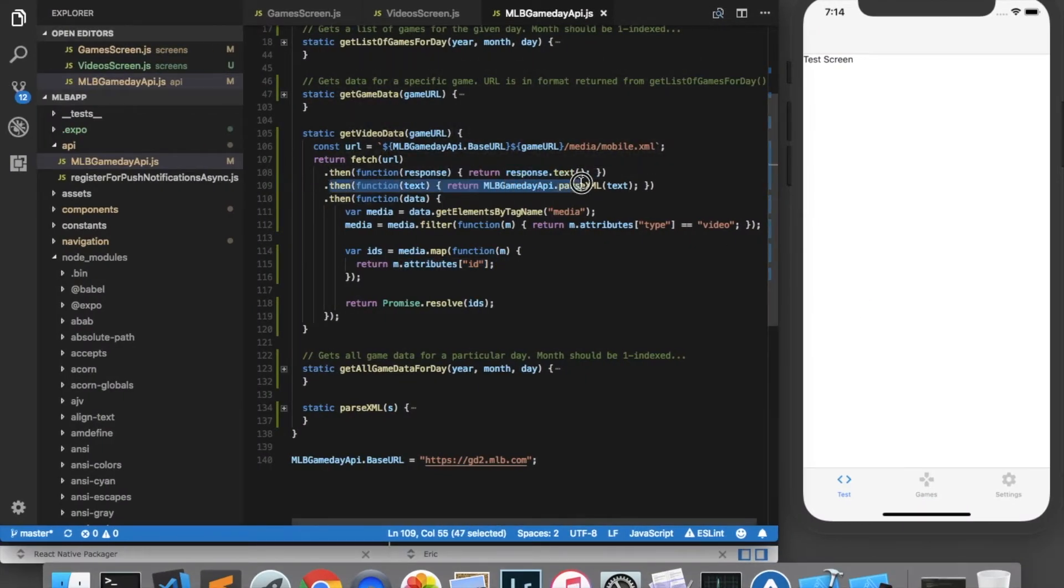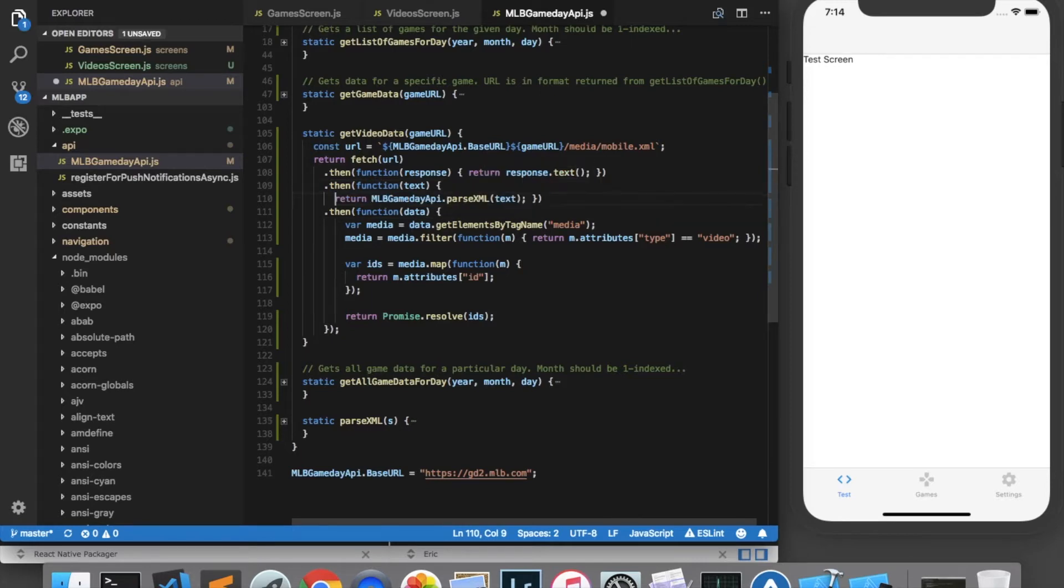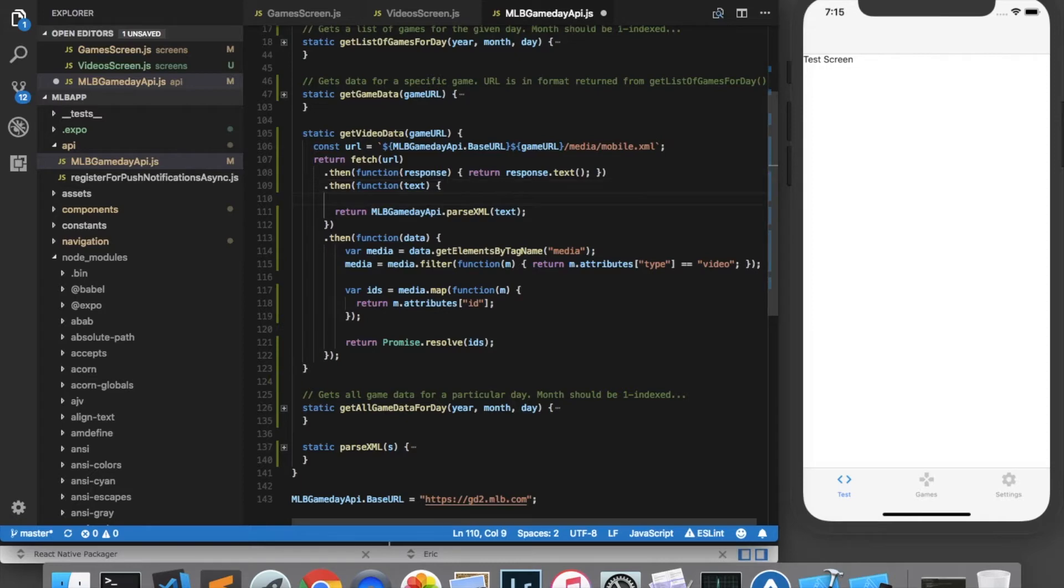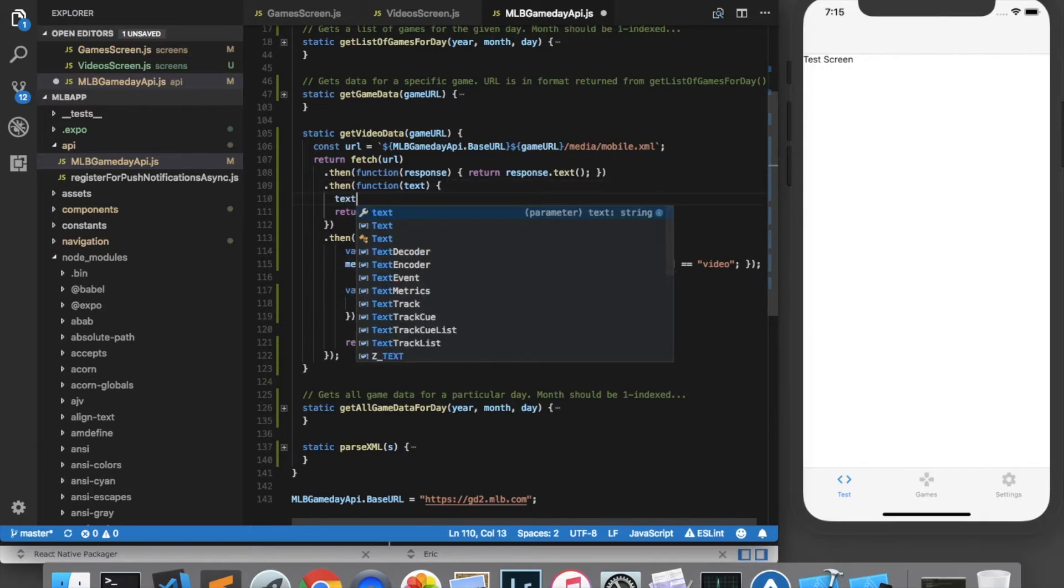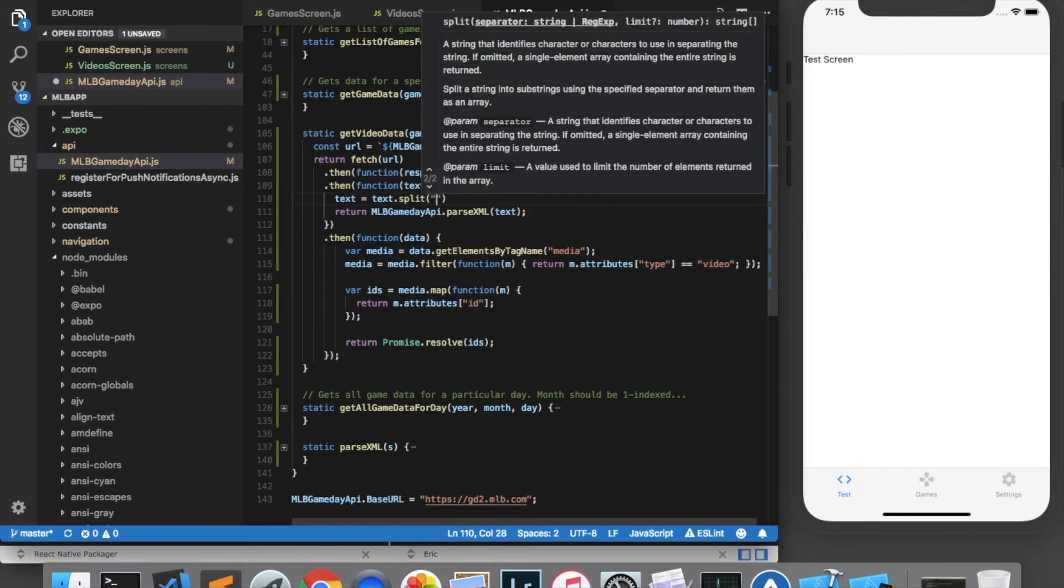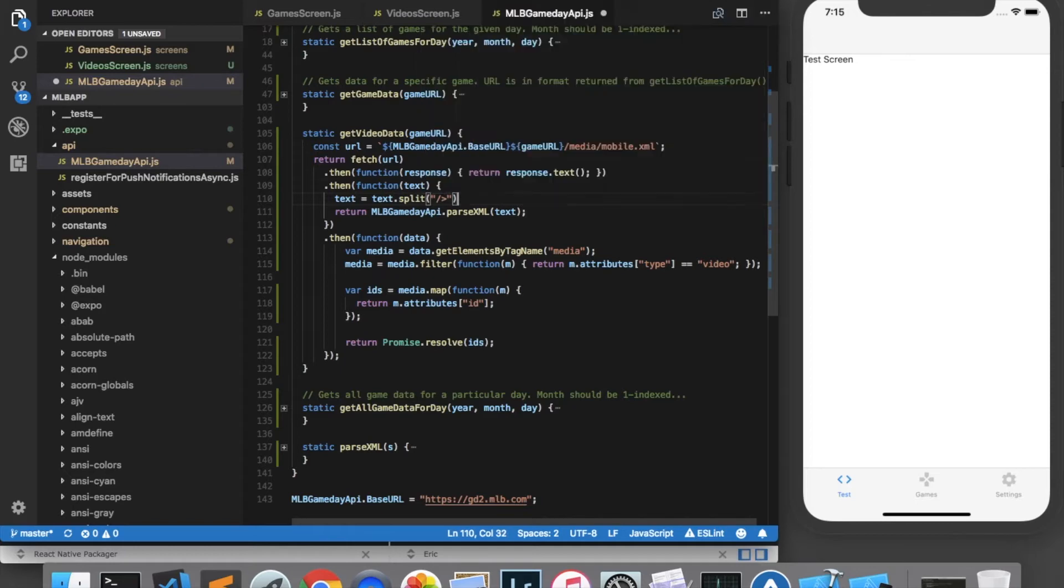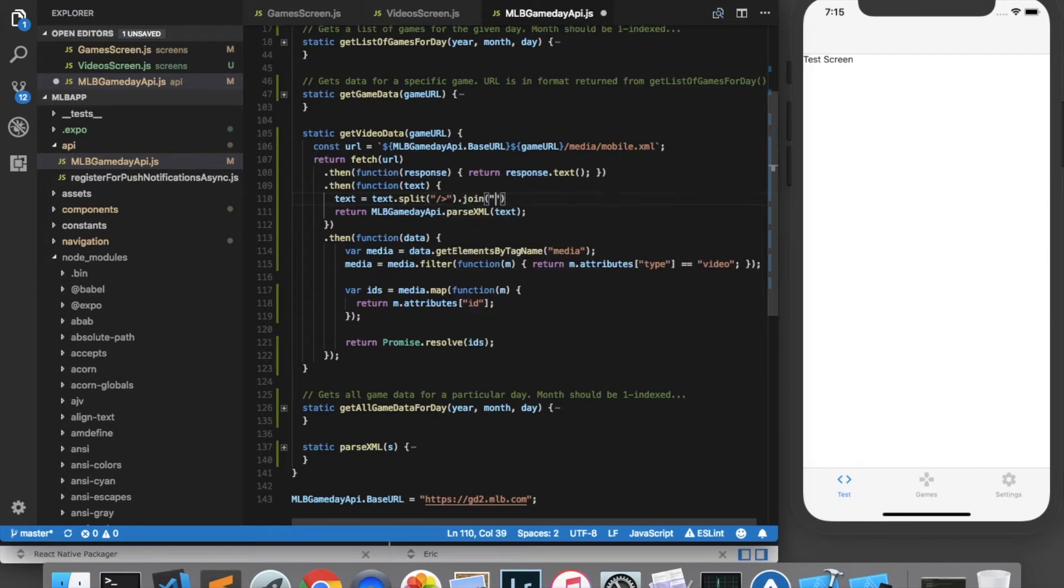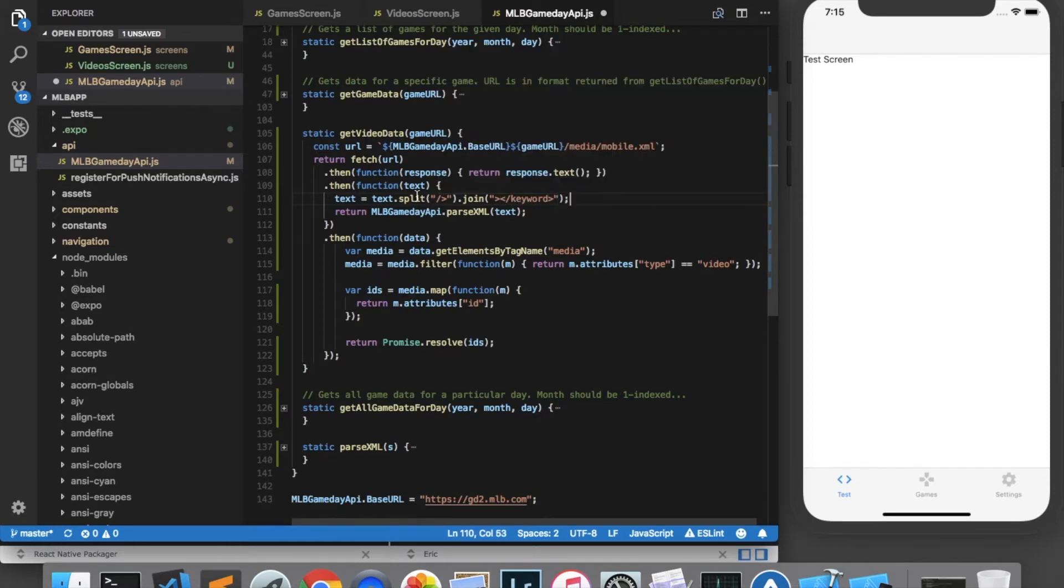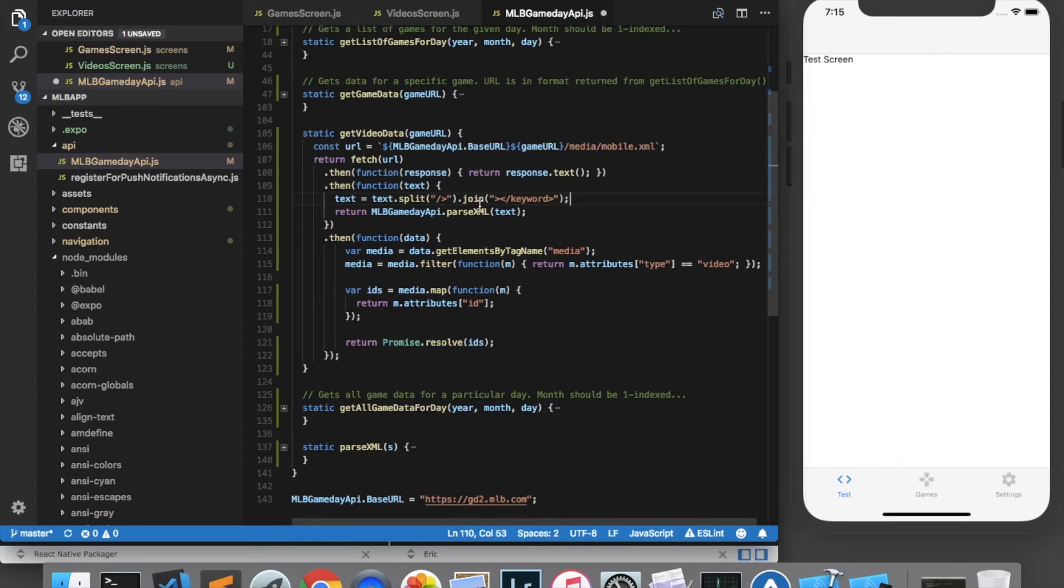Right here is where we get the text of the response. And what I want to do is change the text before we send it to parse XML. And I want to change it in a way that makes it work with the XML parser. So one way of doing replacements in text is to split it by a certain character or set of characters and then join it back together with the new set. So I'll say text equals text.split. And what I'm going to do is split by the slash ending bracket here. And that's going to give me an array of text with these taken out. And then I'm going to join, and I'm going to join by what I want to replace it with, which is an ending tag and then a /keyword element. So it's taking all of these and replacing them with these. And after we've done that, then we'll parse the XML and the XML parser that we're using will be able to handle that correctly.